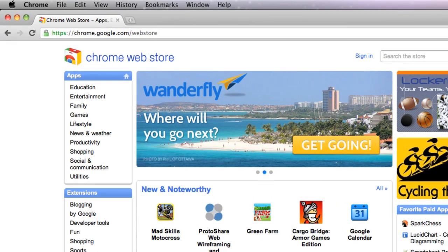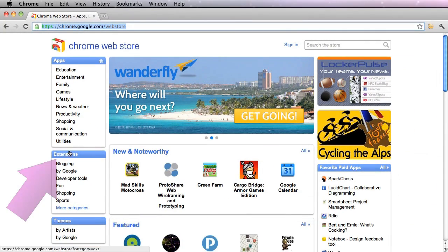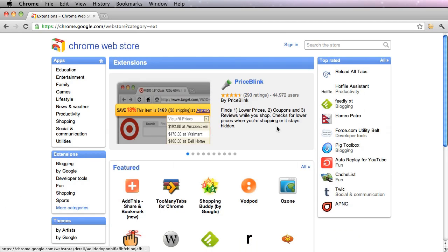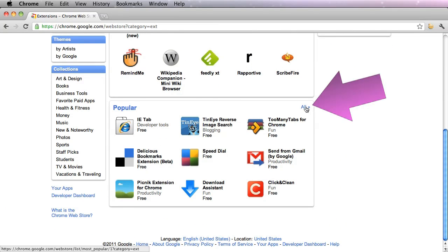First, go to the Chrome Web Store at this URL located here and click Extensions. Scroll down to Popular and click All, and you can see that the extension is located right here.